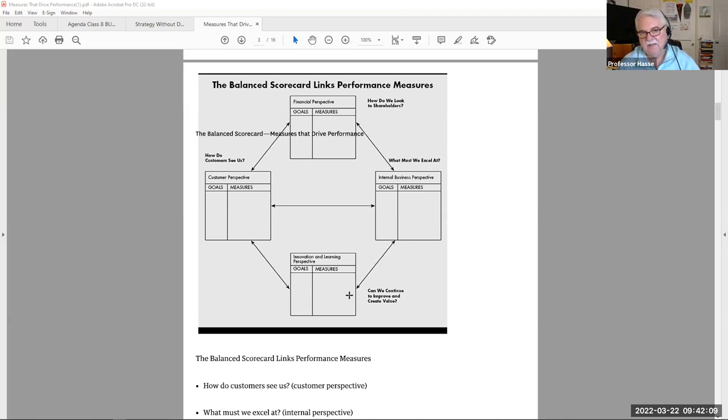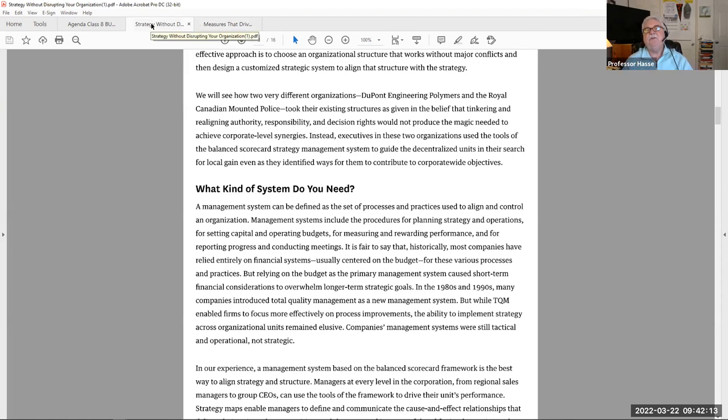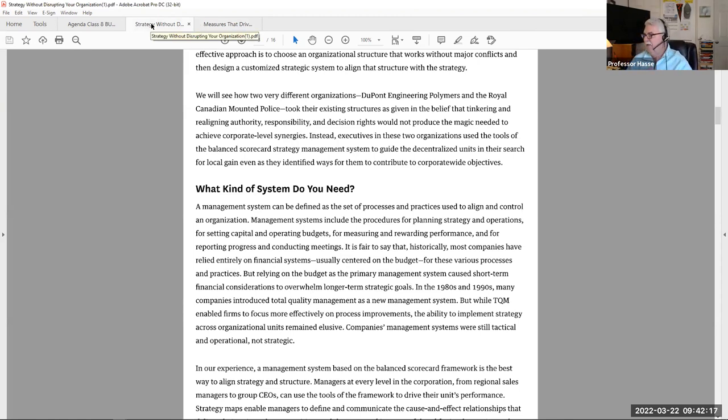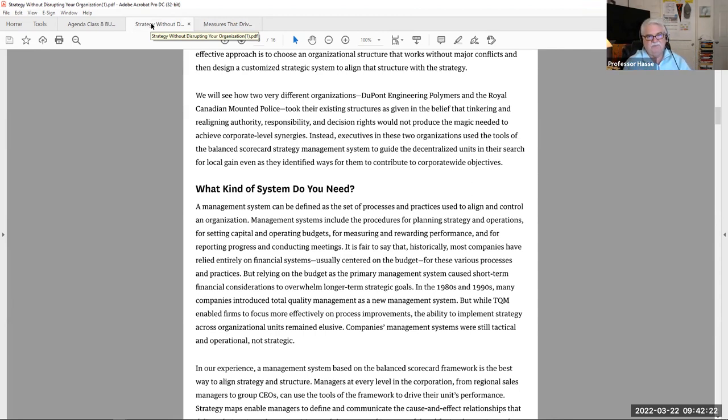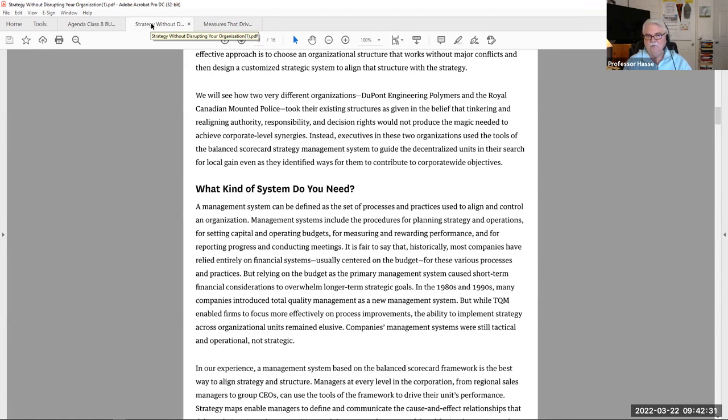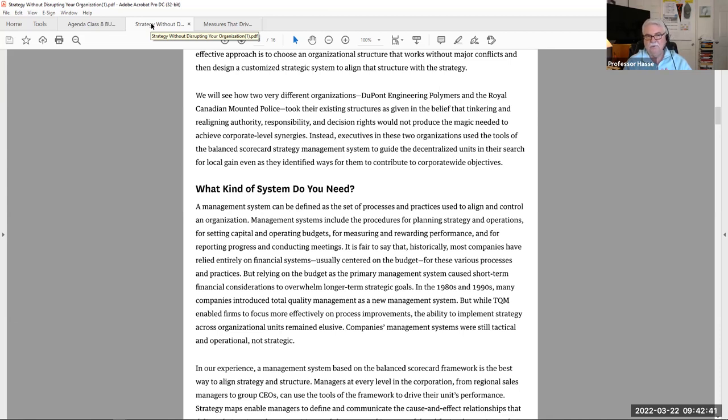And finally, speaking of strategies, how about strategies without disrupting your organization? Another great article that might be able to help you down the line in your own career. A management system can be defined as a set of processes and practices used to align and control an organization. Management systems include procedures for planning strategy and operations, for setting capital and operating budgets, for measuring and rewarding performance, and for reporting progress and conducting meetings. Boy, in one line, there's business management: strategy, capital requirements, measurement, future, reporting.